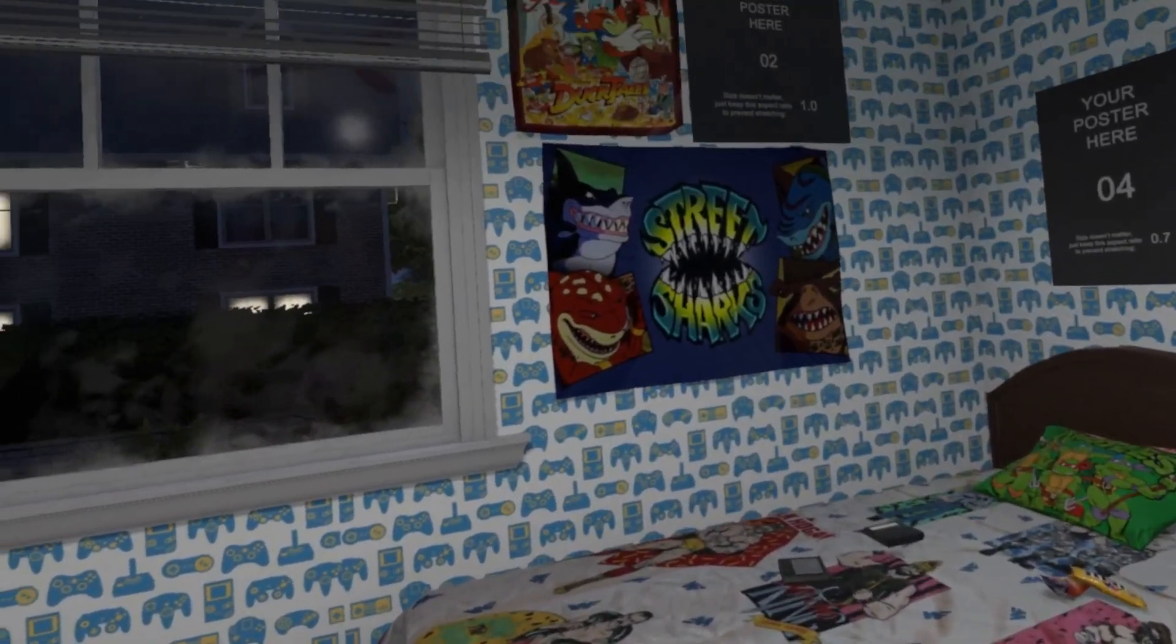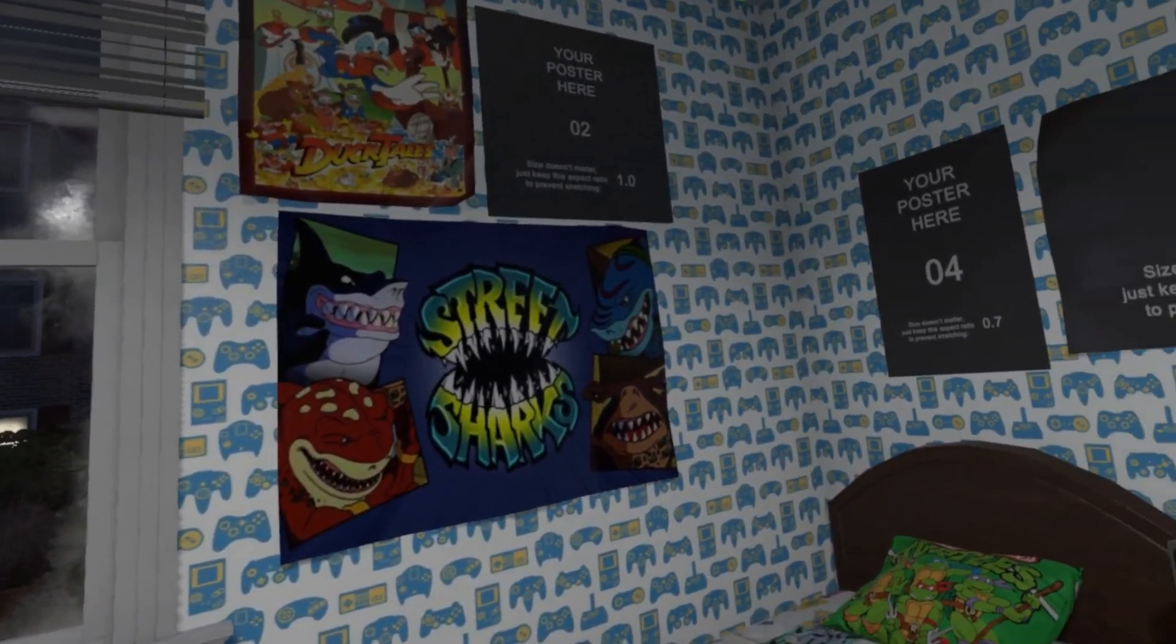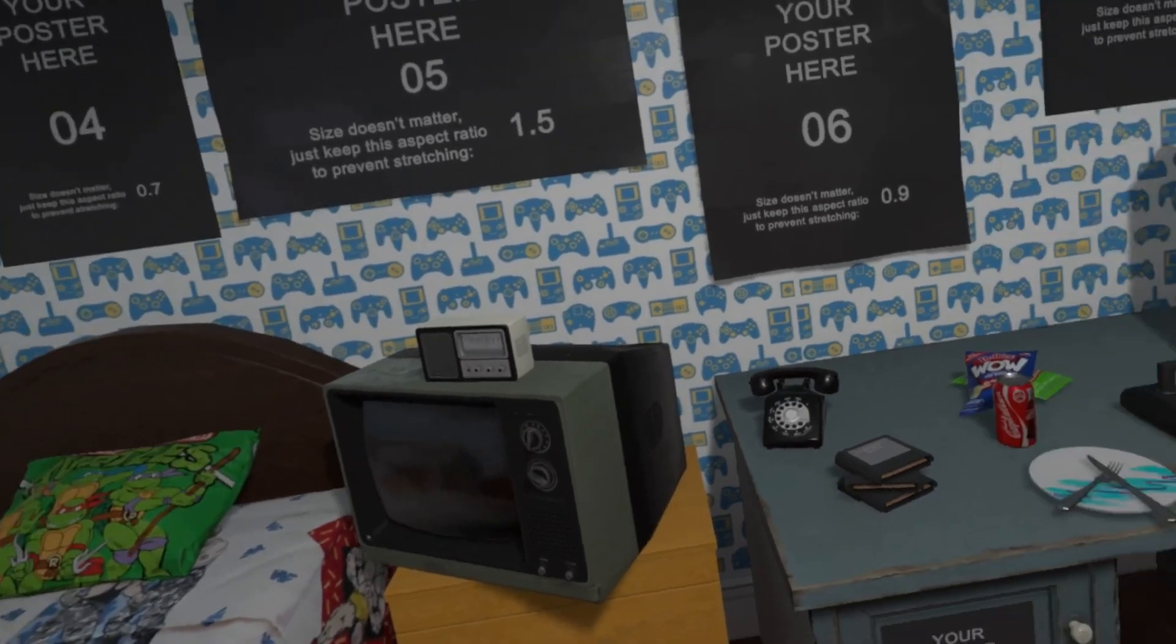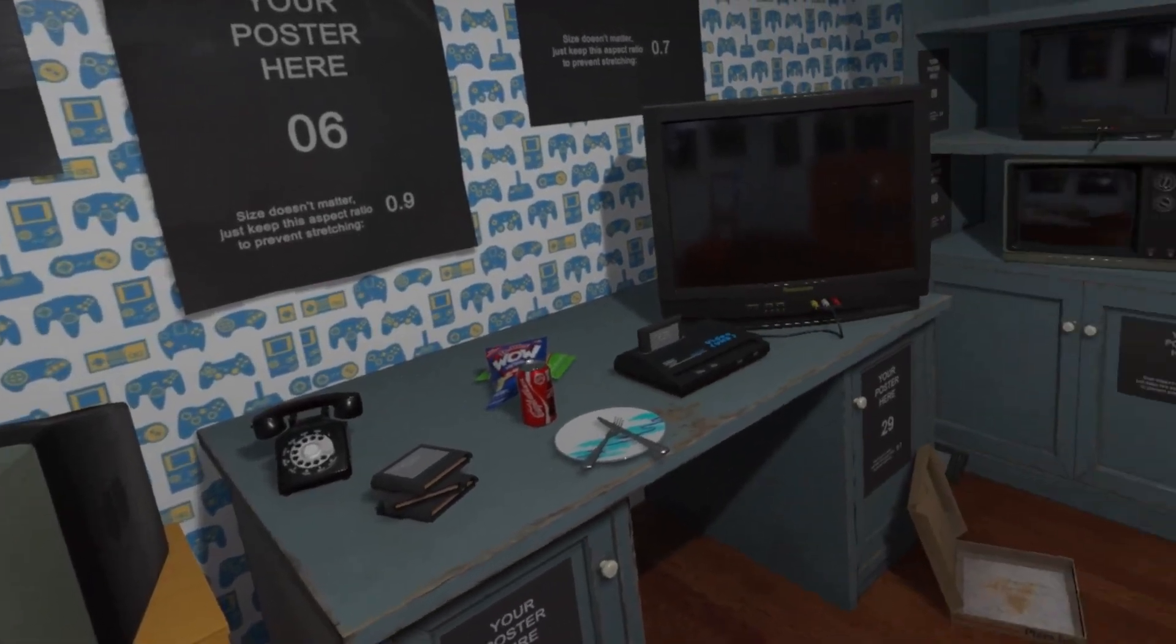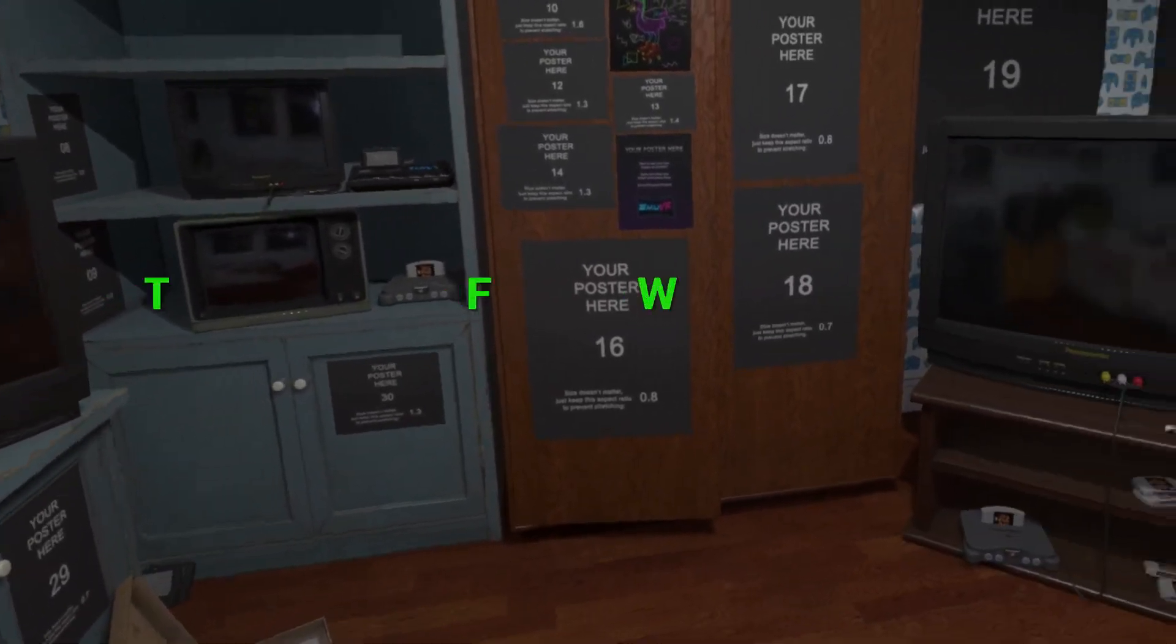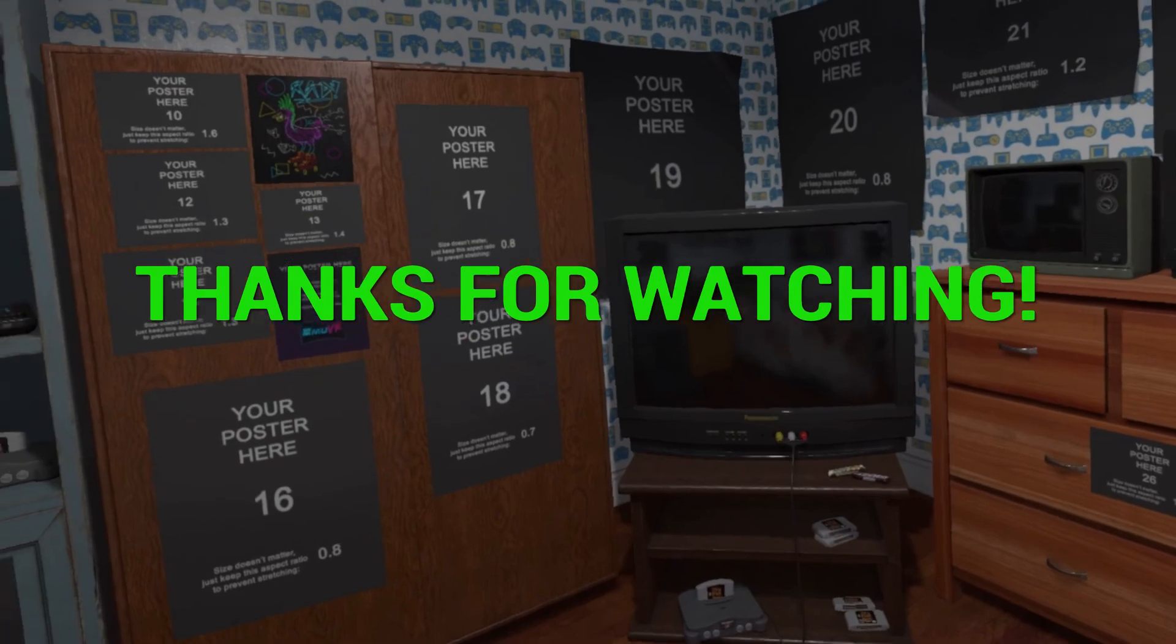In my next video, basic tutorial number three, I'll go over the three types of ways to watch TV shows and movies in your retro gaming room in VR.